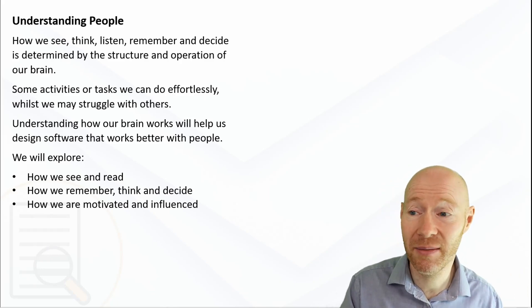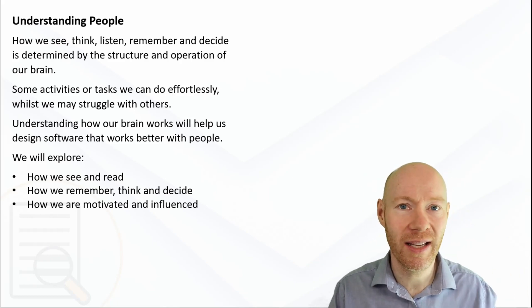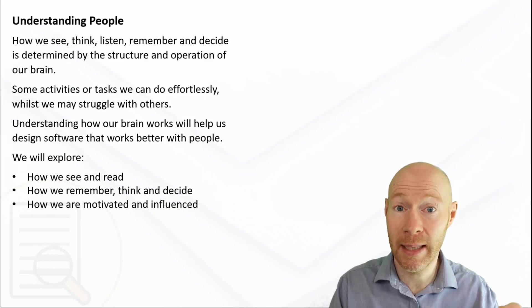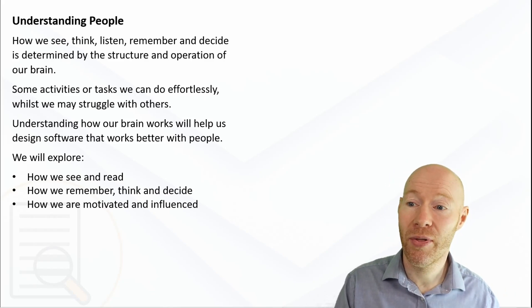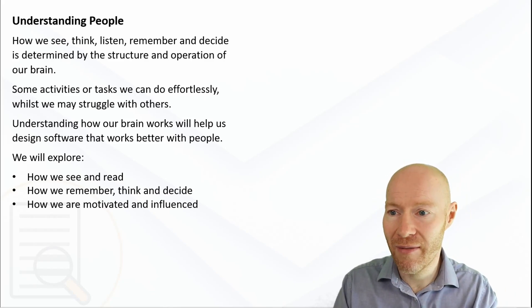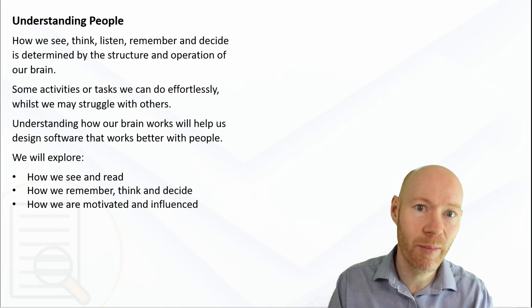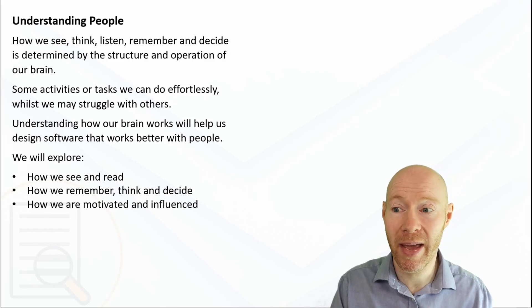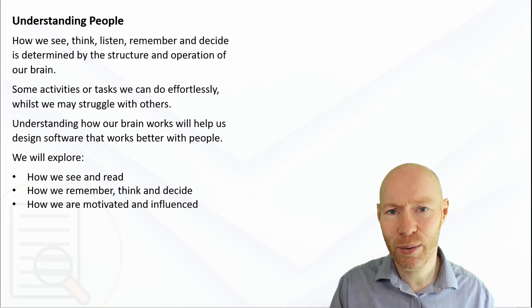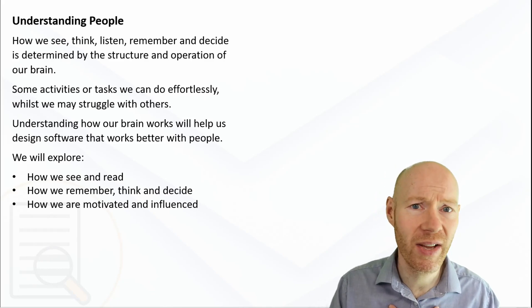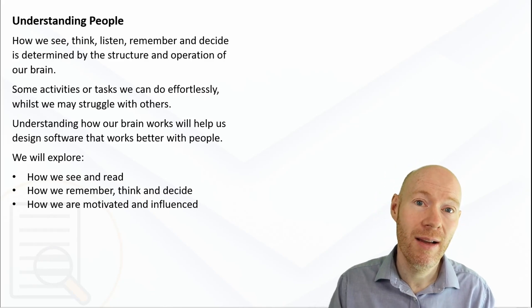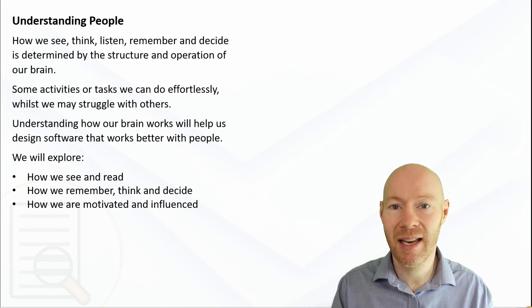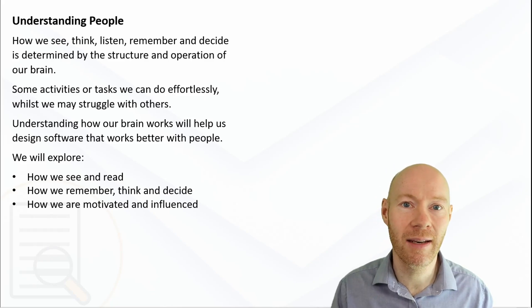Once we've set the scene, we'll look at how do we see, how do we read information, how do we remember information, how do we make decisions. We'll also explore topics around what motivates us, what influences us, and taken together all of these will help us.